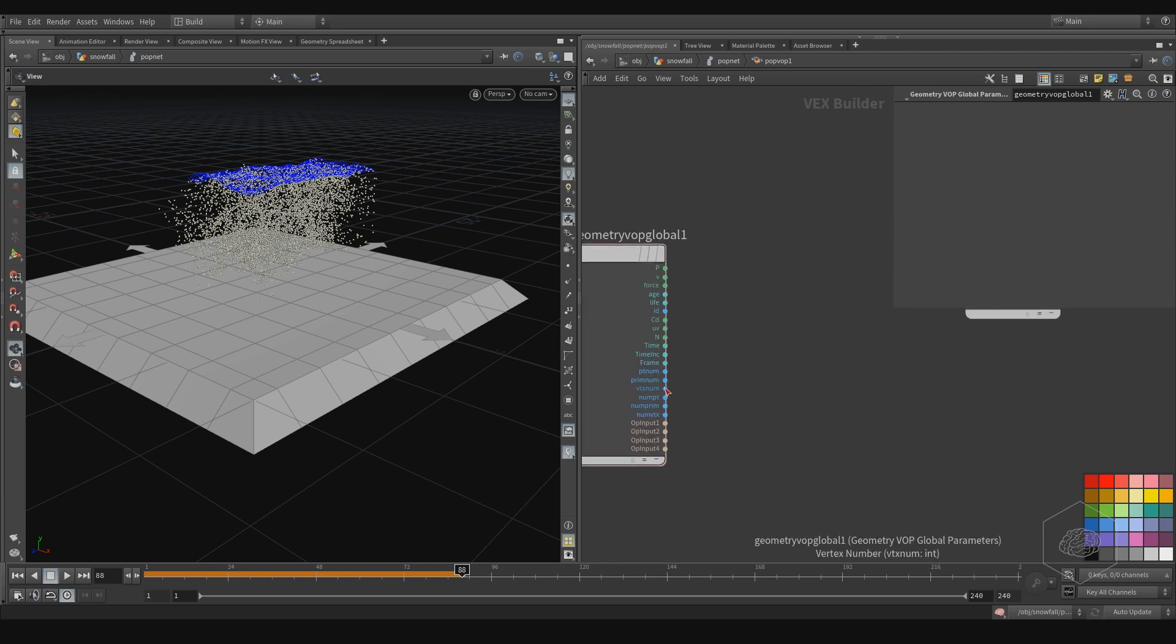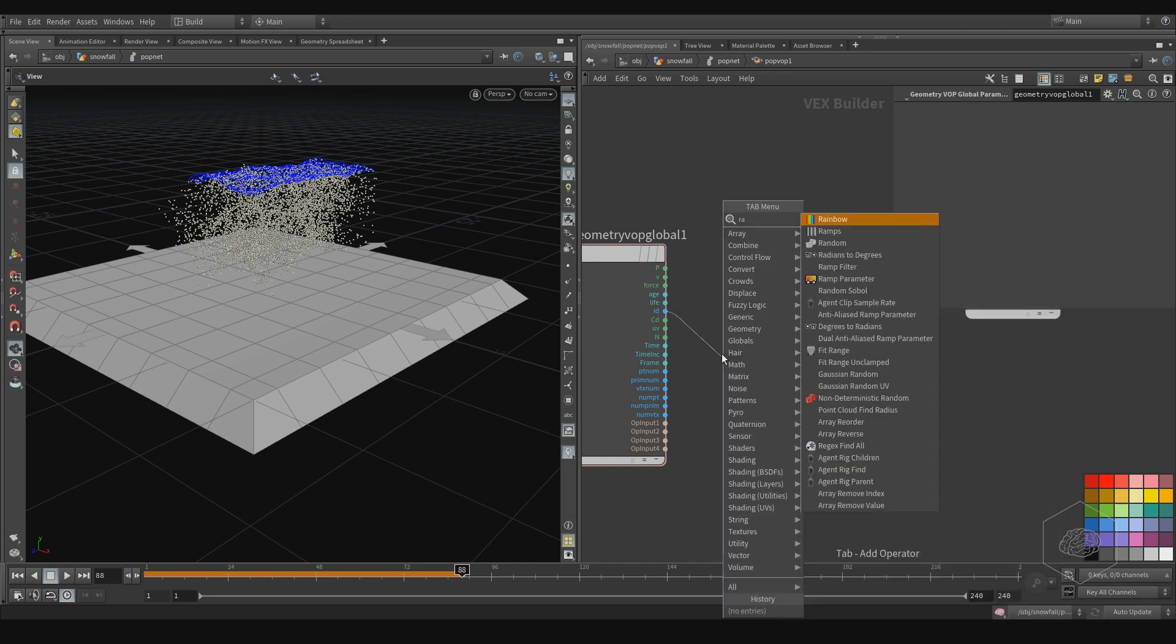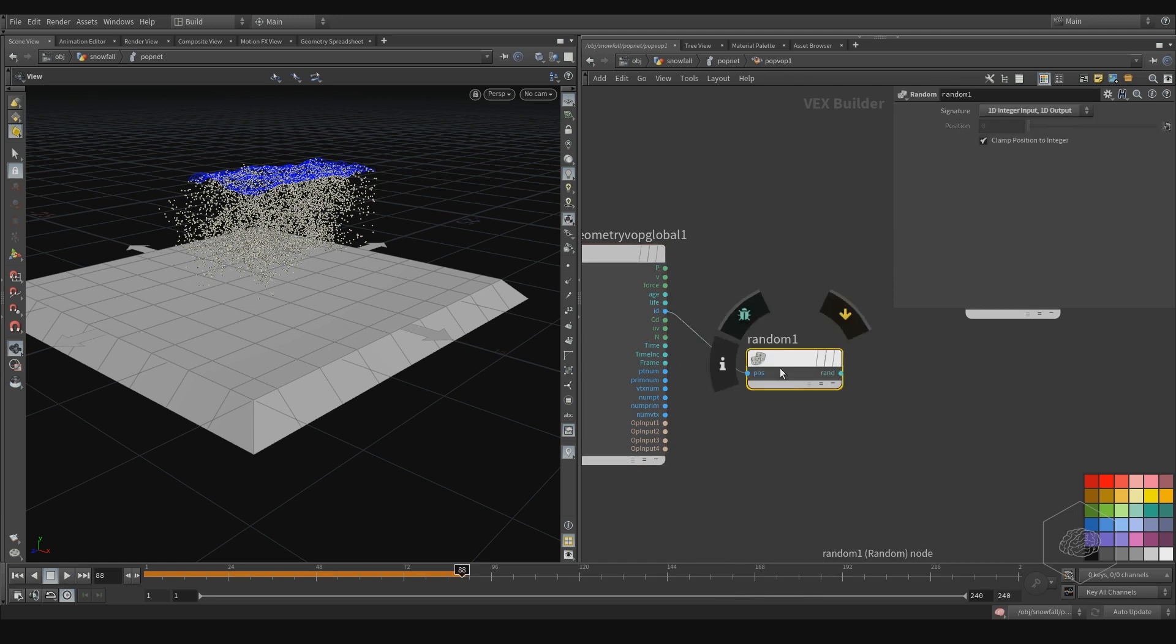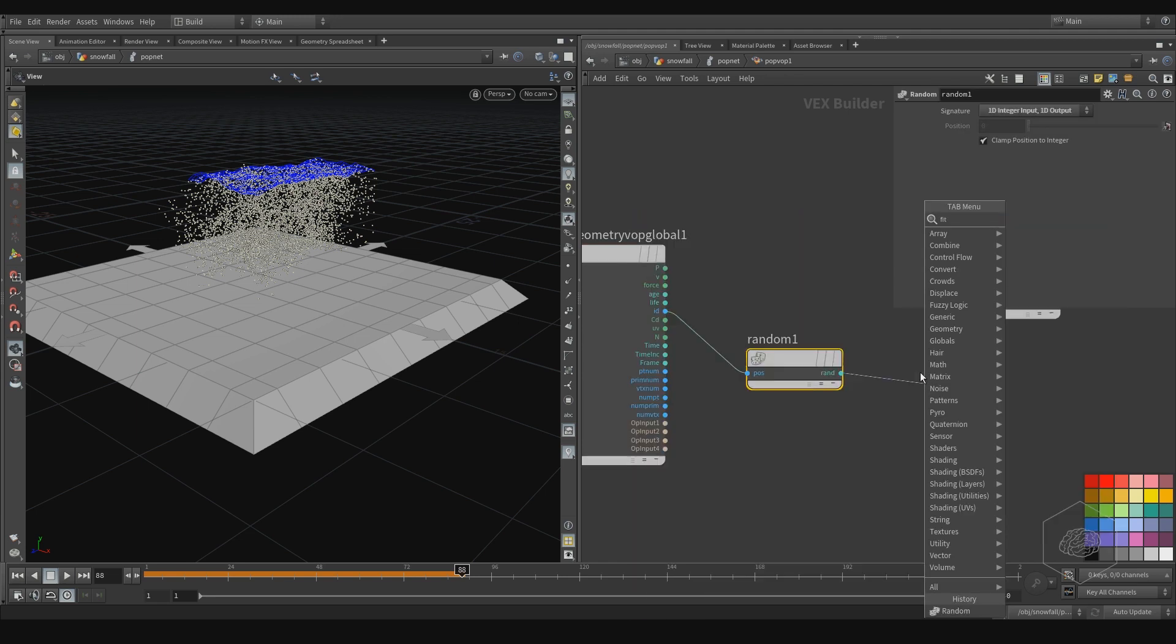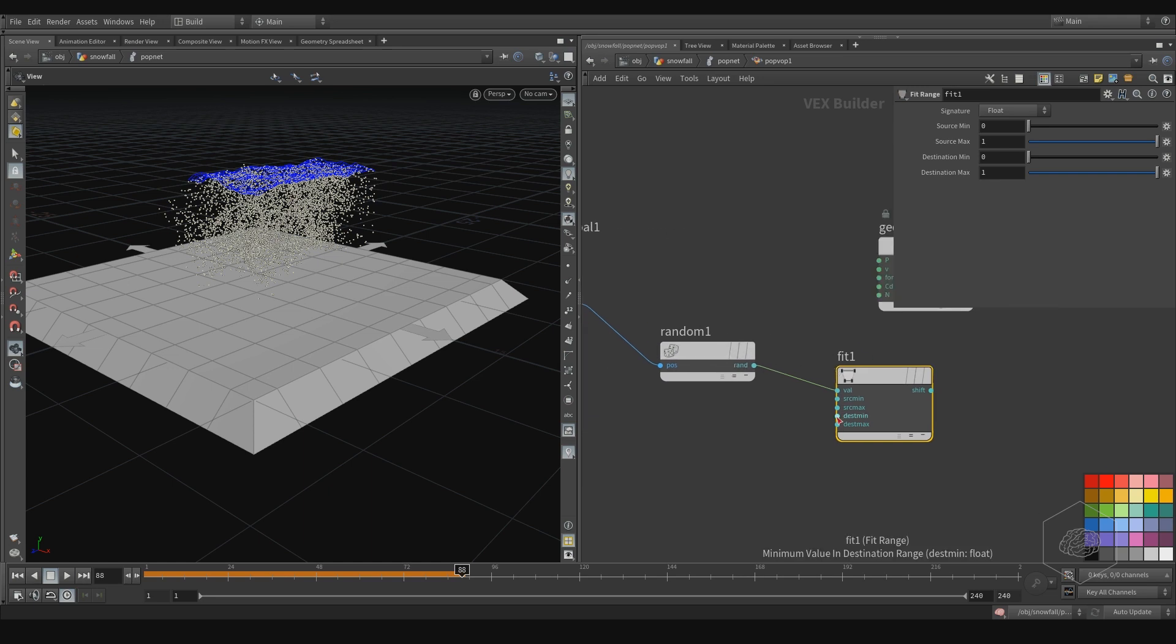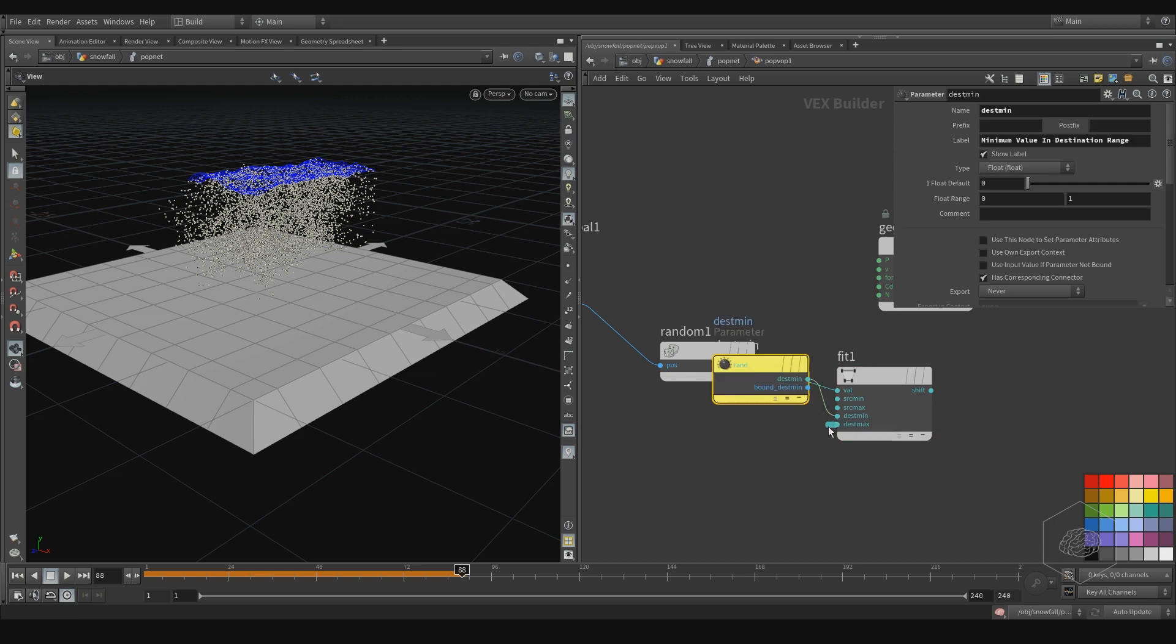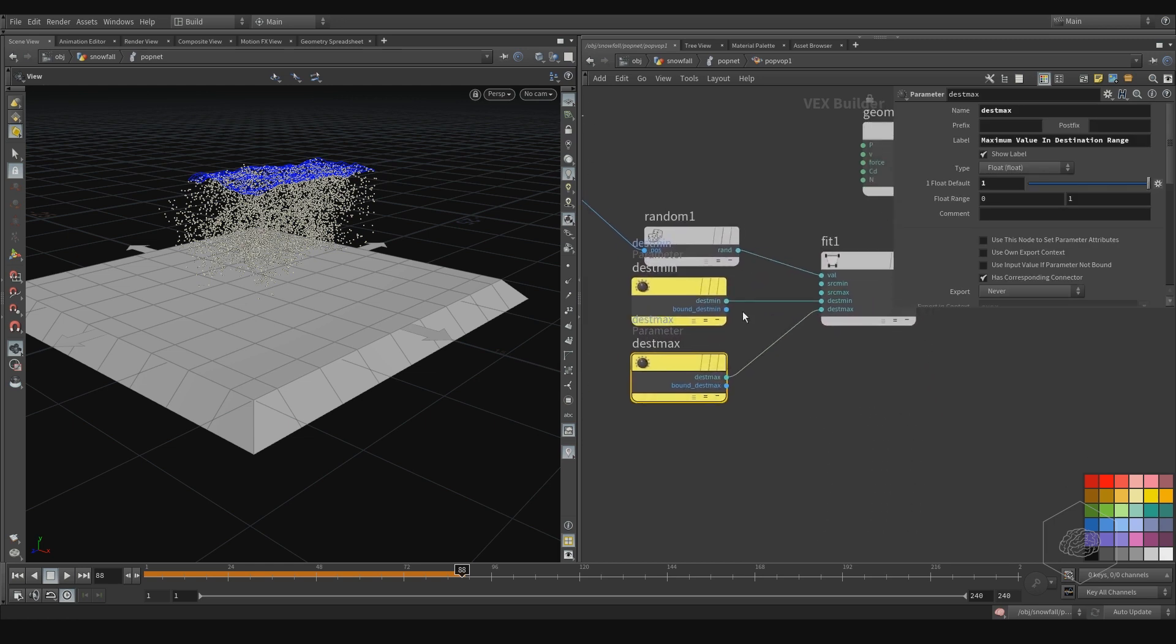Here I can take, for example, the ID and I can create a random value. In the random I can create the fit range. I can promote, for example, my minimum and maximum, and I can call them minimum and maximum size.